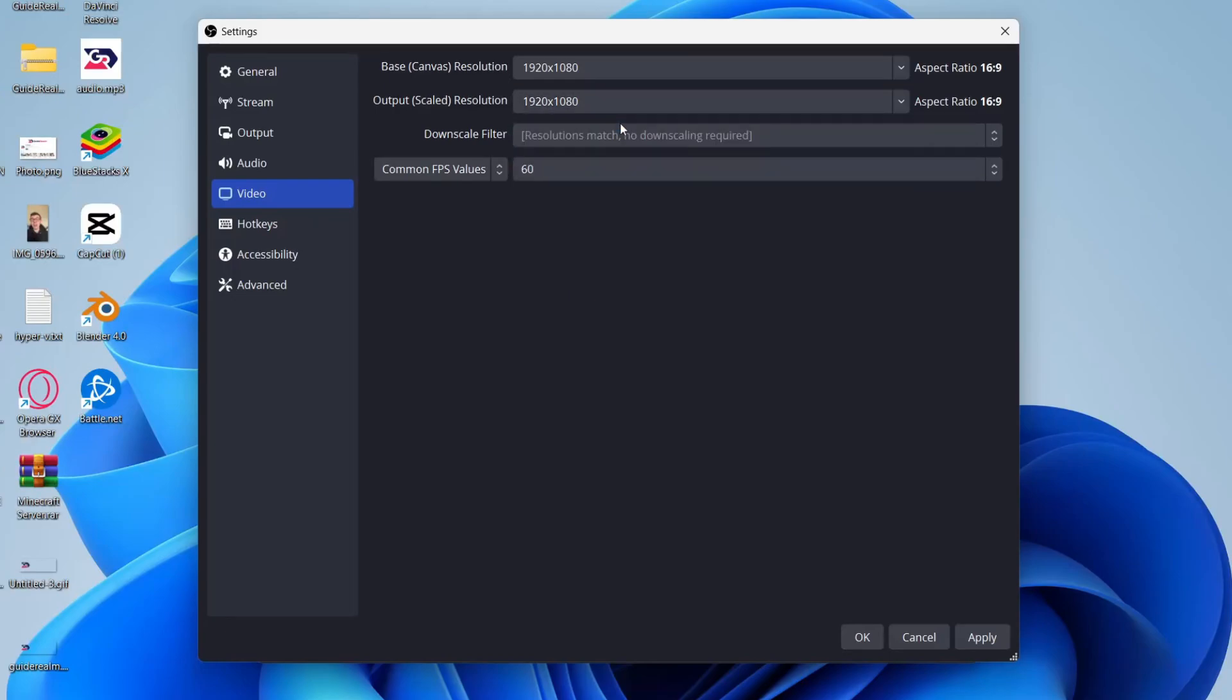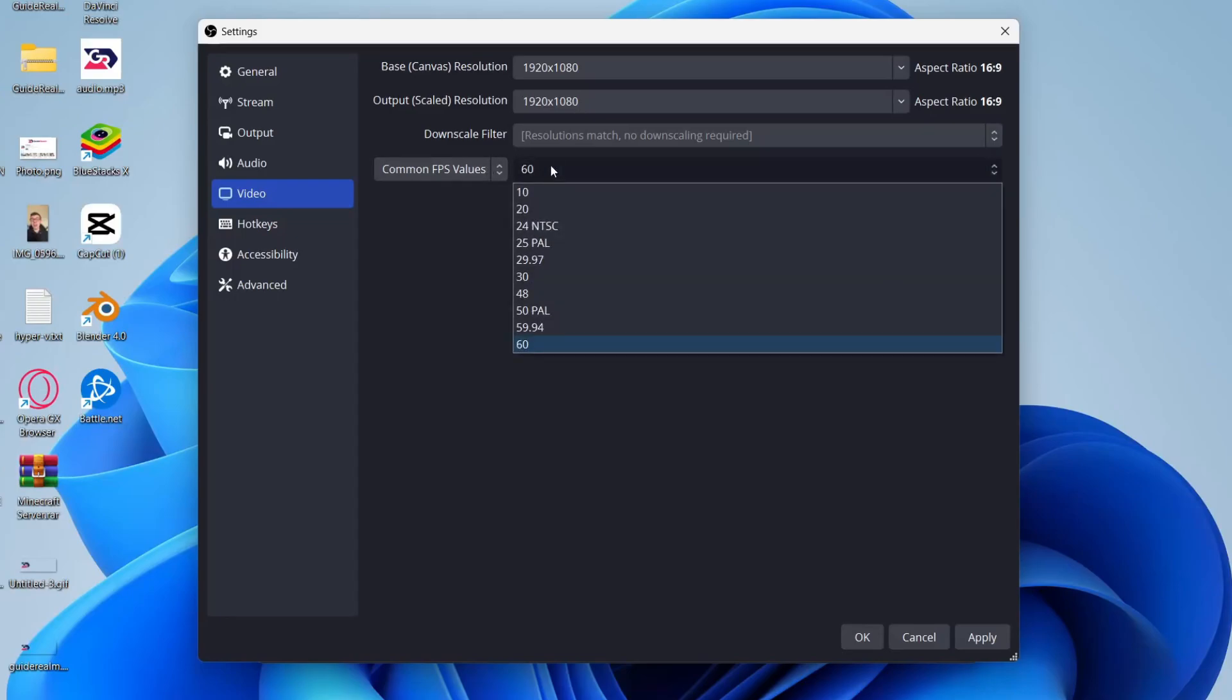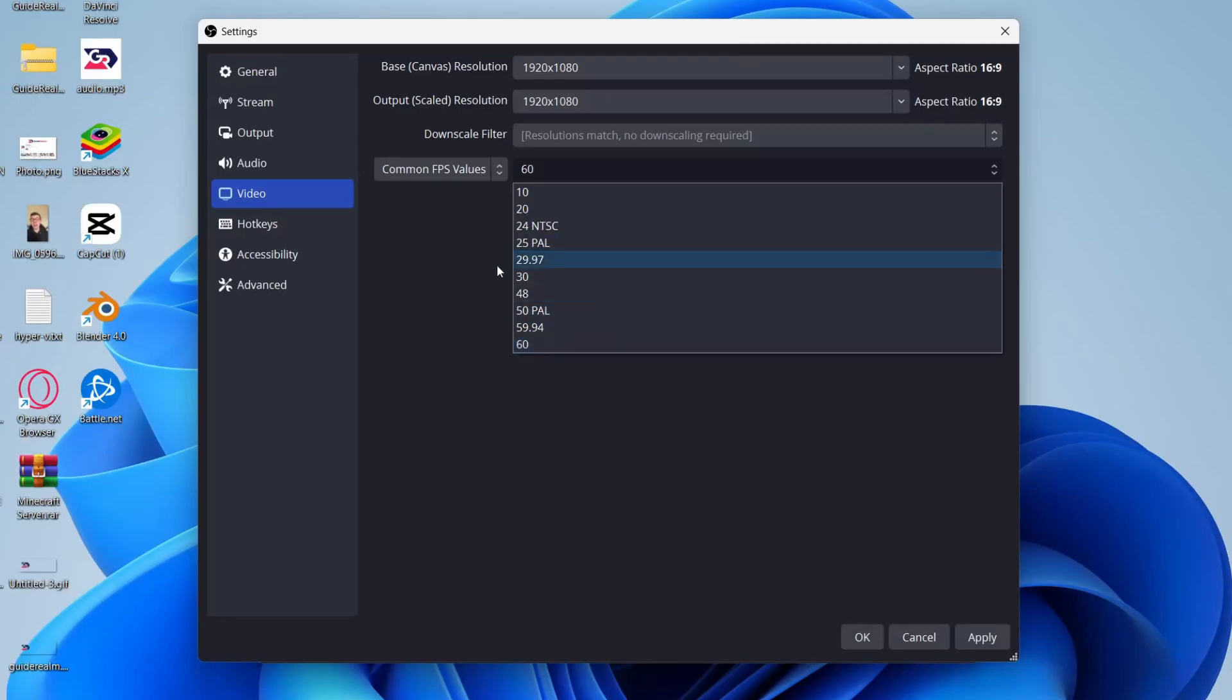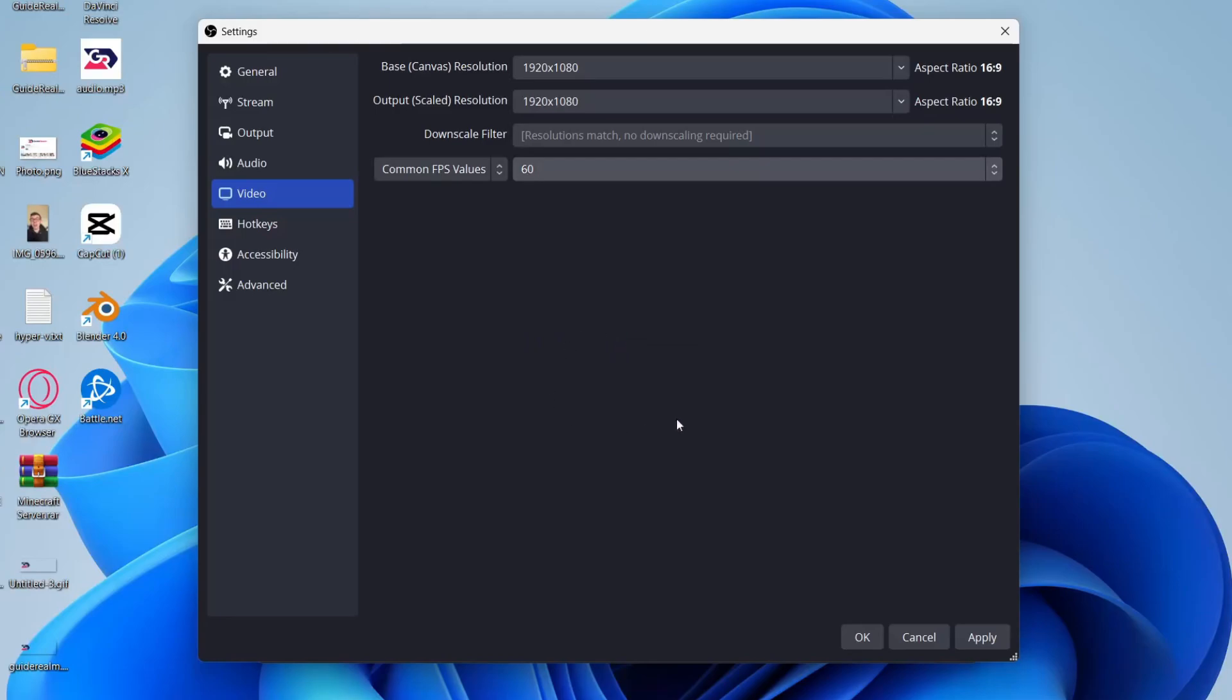So use that option, and then you can choose the FPS. The FPS is sort of how smooth things are. Ideally use 60, it makes things look a lot smoother. But if you find that when you're recording you start to get lag and things like that, then you can always come and decrease it to 30. But ideally try and use 60.